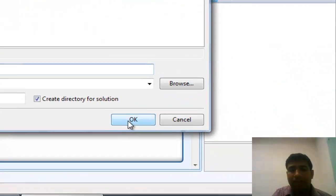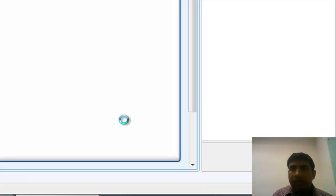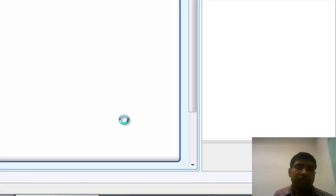Now I need to click OK. Once I click OK, it will take some time and it will appear with all the components that will be required to develop the ETL.